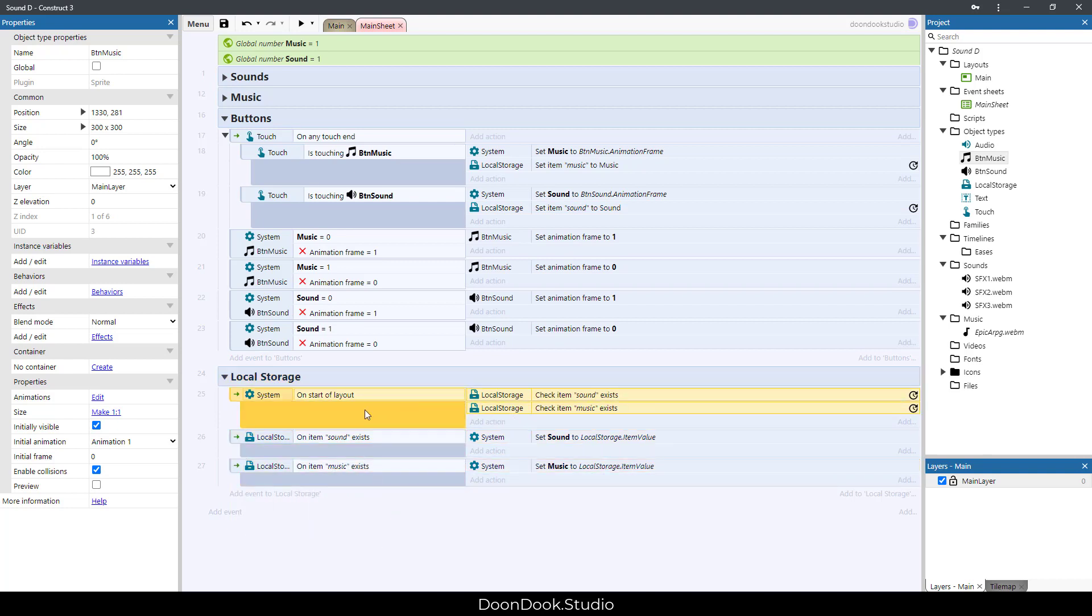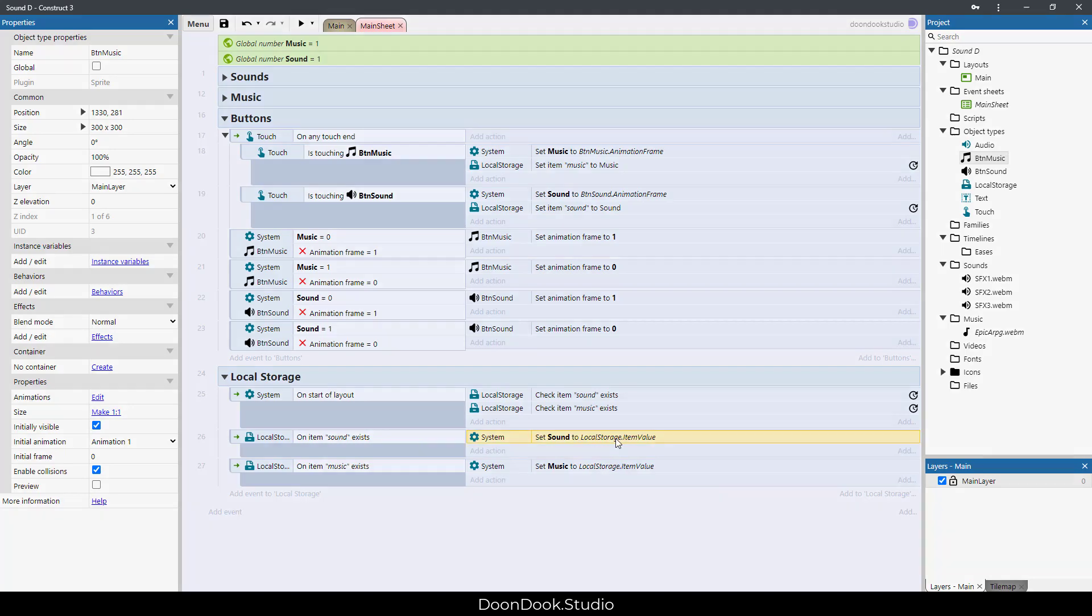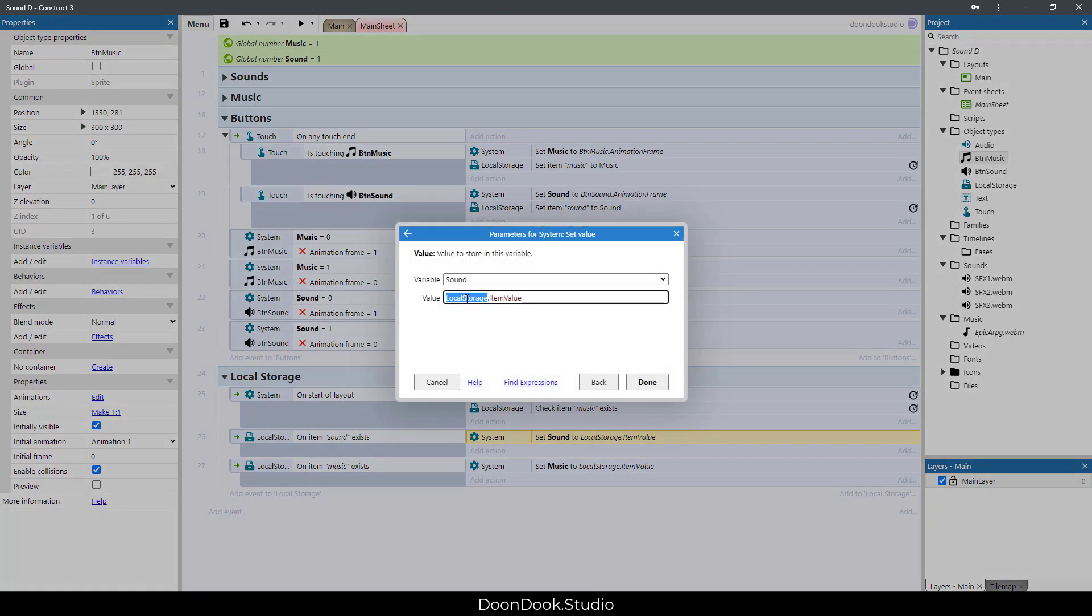Let's go to Local Storage. As you can see, when we start the layout, we check if sound or music exists. And if they exist, we set the variable of sound and music to the value of Local Storage, the value that I already saved.